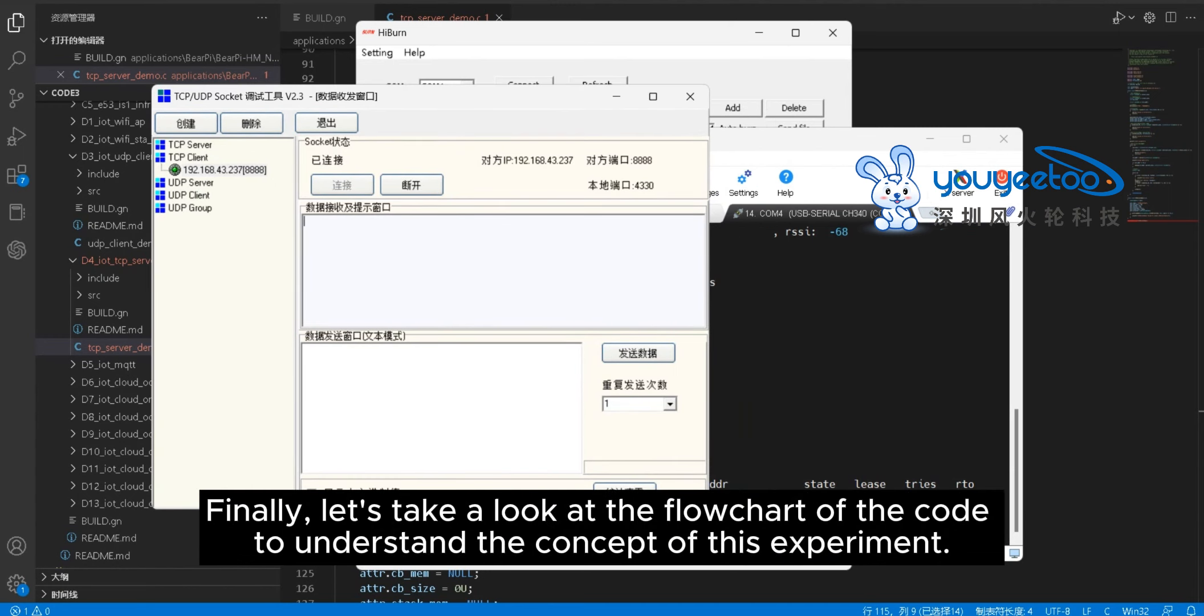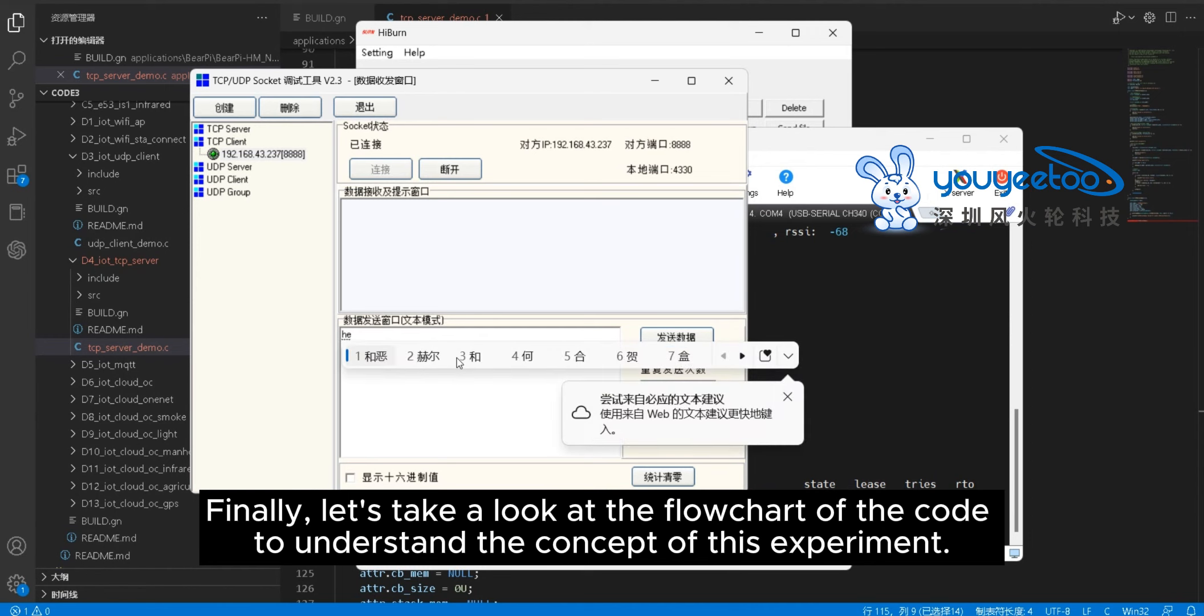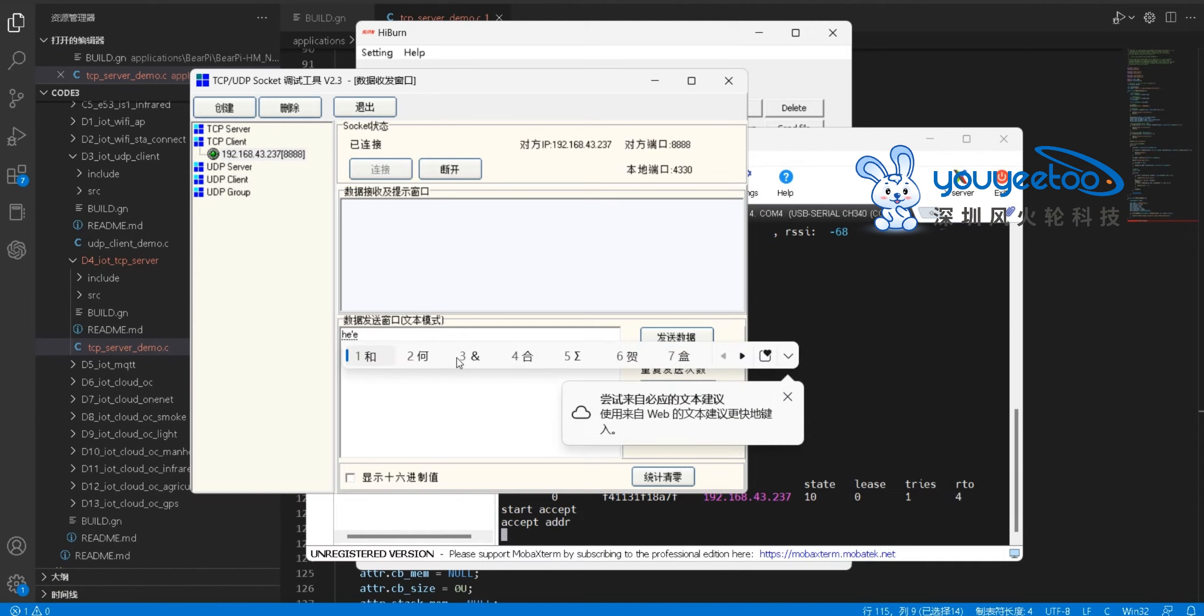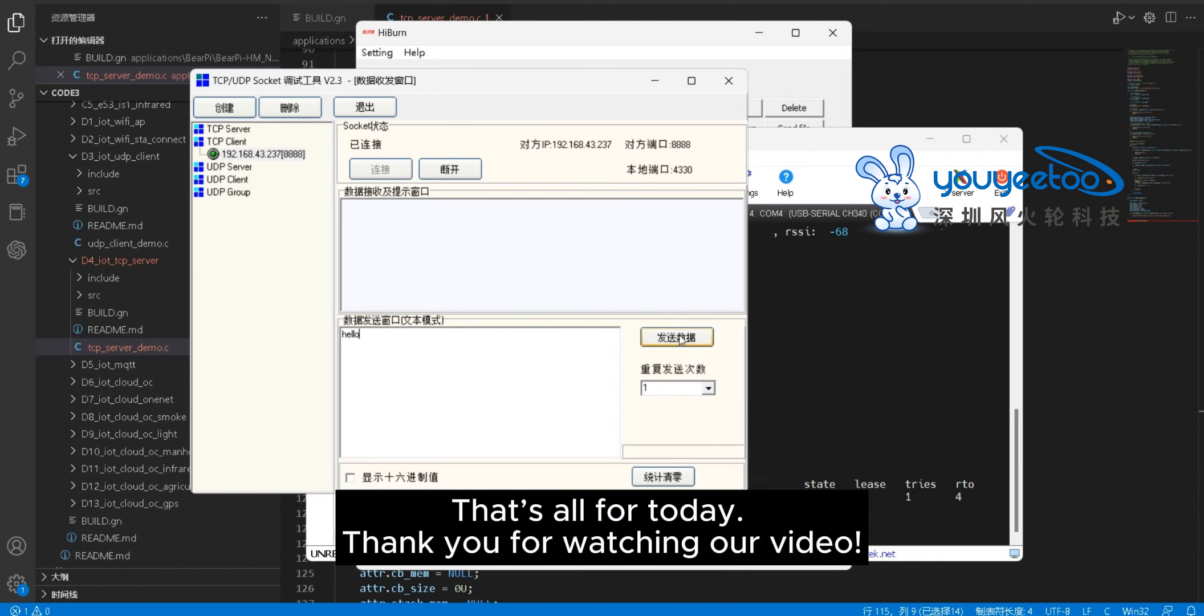Finally, let's take a look at the flow chart of the code to understand the concept of this experiment. That's all for today.